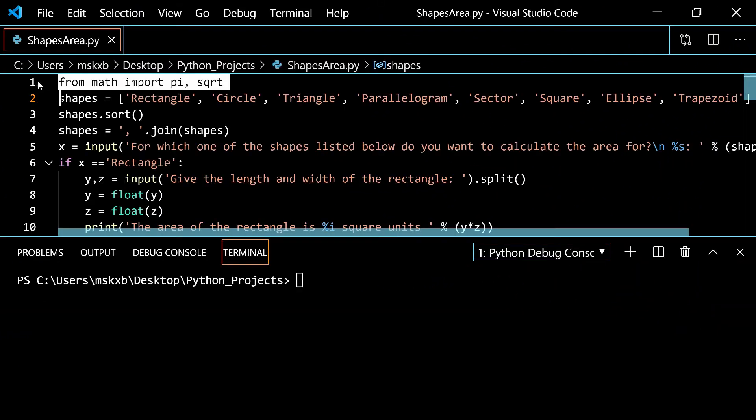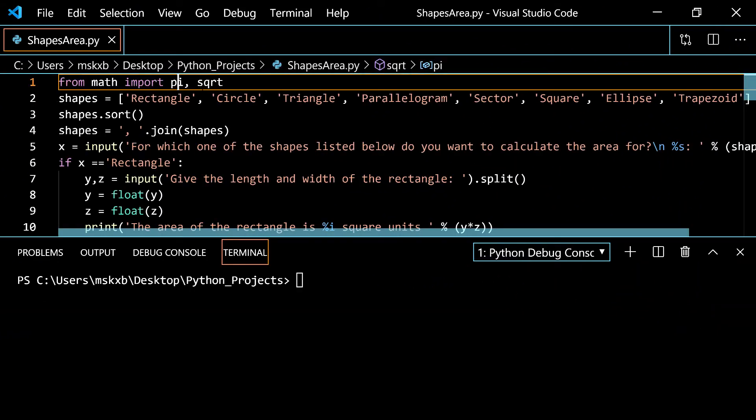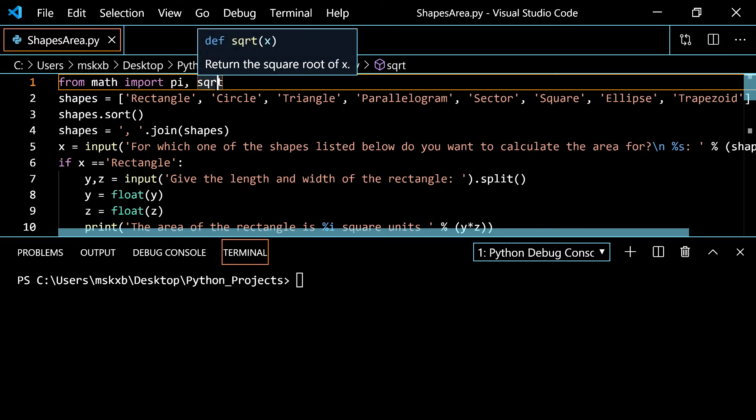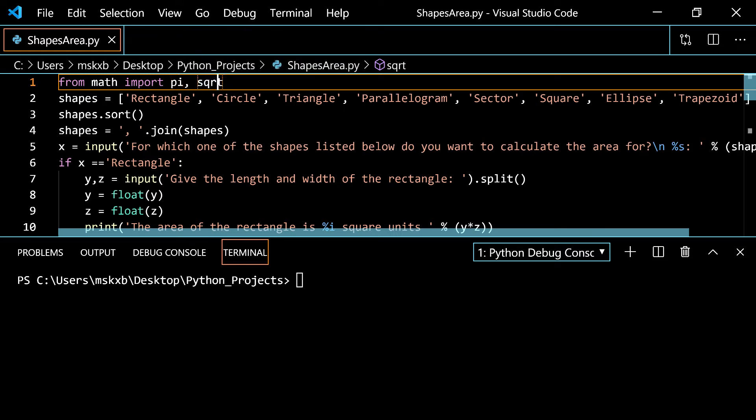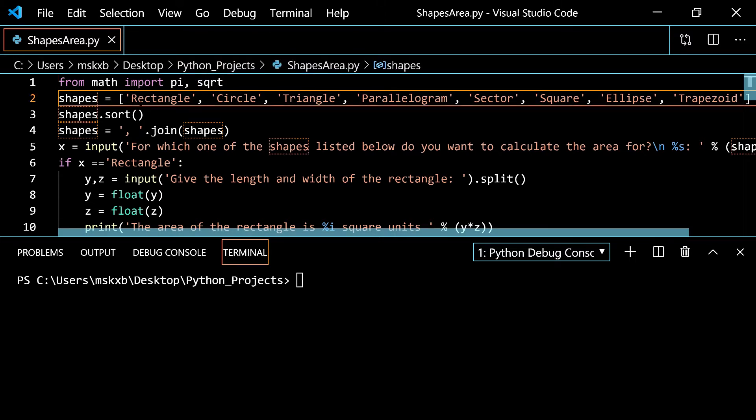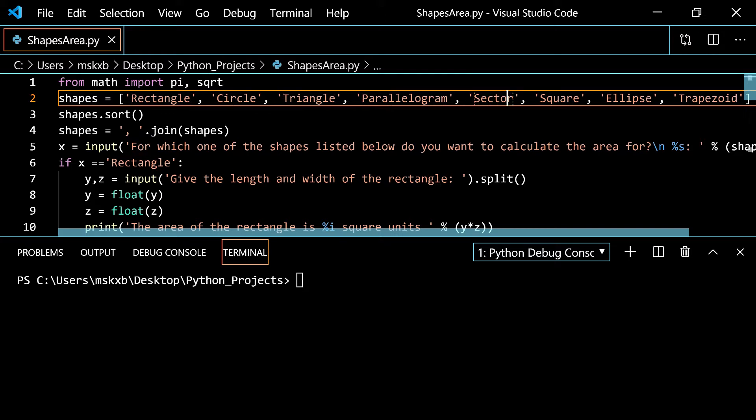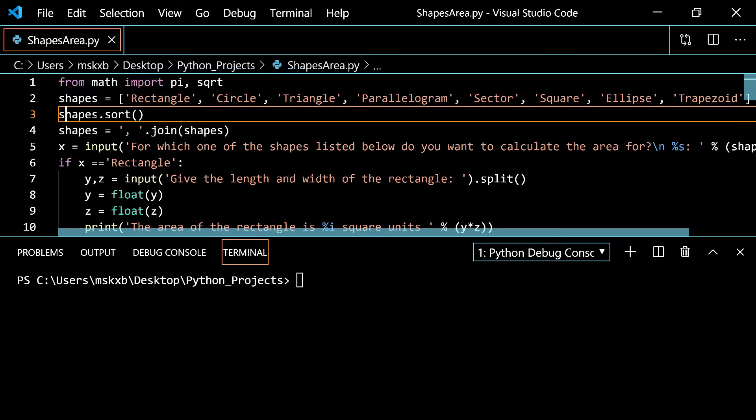From math import pi comma square root. This imports the pi and square root objects from the math module. Second line we create a list which has rectangle, circle, triangle, parallelogram, sector, square, ellipse, and trapezoid. The shapes that we are using. Then we sort the list in alphabetical order by doing shapes dot sort.